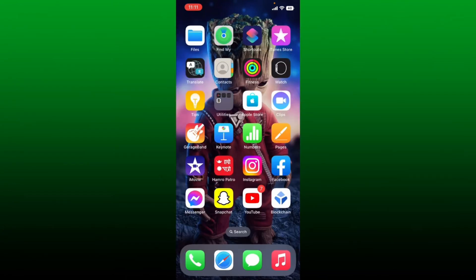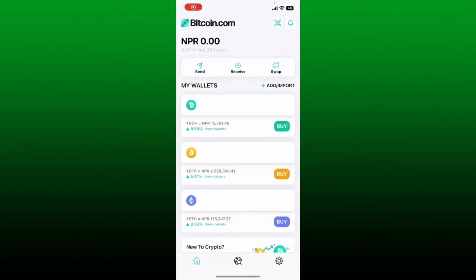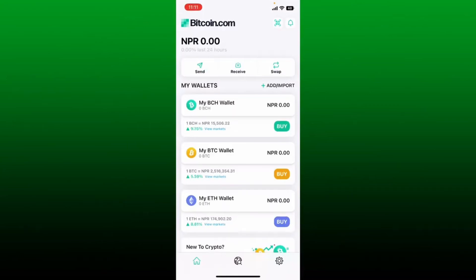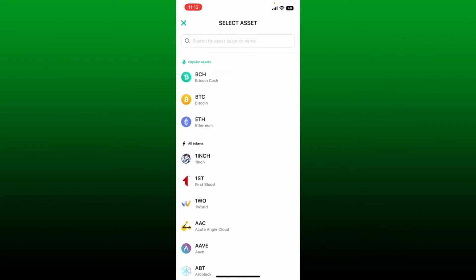To receive money from your Bitcoin wallet, the first thing to do is to make sure to open up the Bitcoin.com application on your mobile device. Make sure that you're logged in as well. Go to the top of the screen and you'll be able to see a Receive button — give it a tap and select the asset you'd like to receive from the asset list. I'll select BTC or Bitcoin from the list.